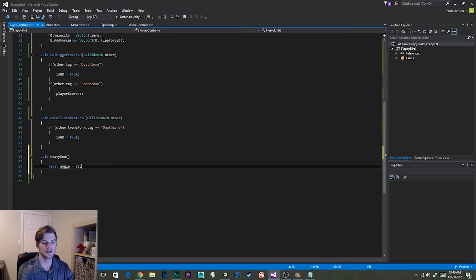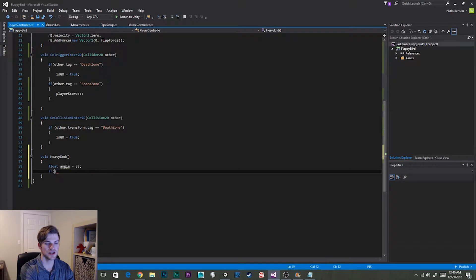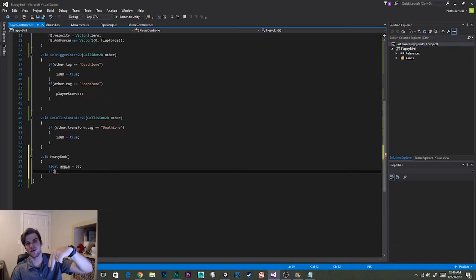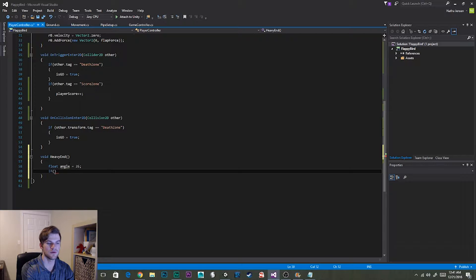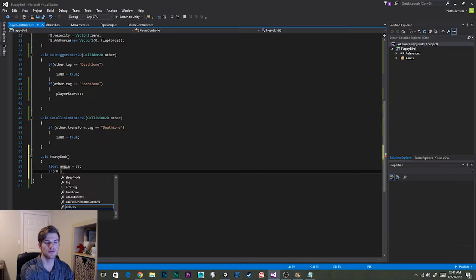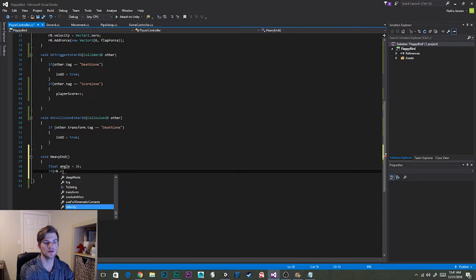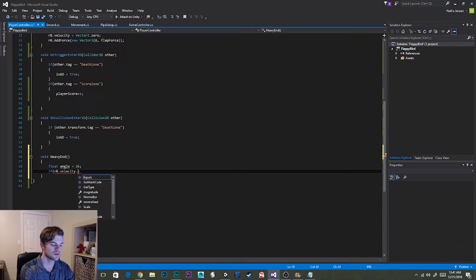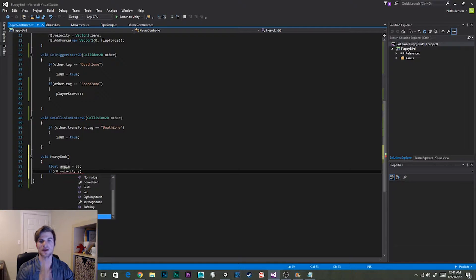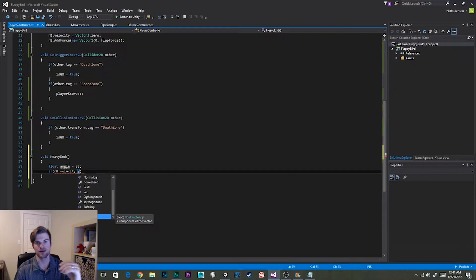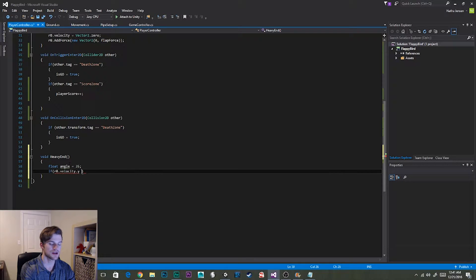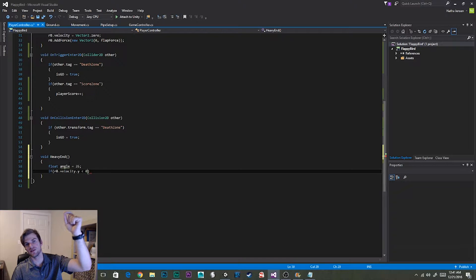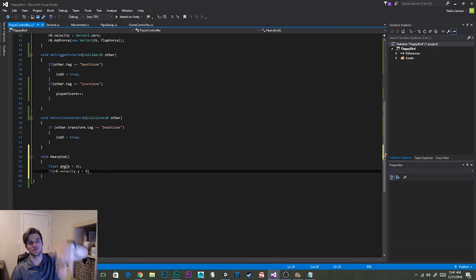The next thing that we need to do is we need to create an if statement to check to see whether our character is falling. And so this is going to use our rigid body variable of our player. And we're going to look at the velocity of our character. And we want to more specifically look at just the y component of our velocity. And we want to compare that to see if it's less than zero. So if our y velocity is negative that means that he's falling.